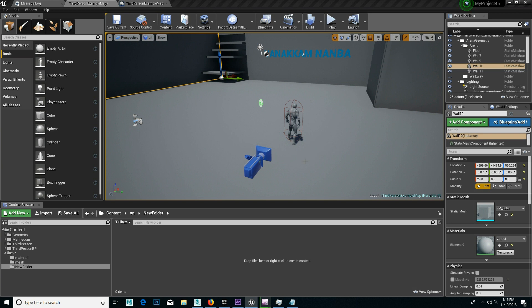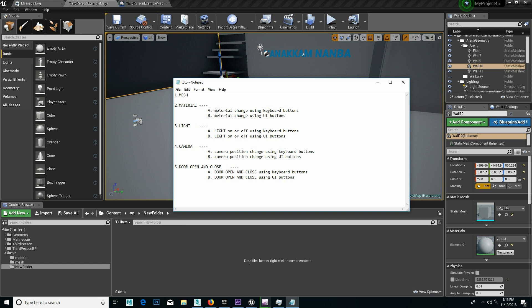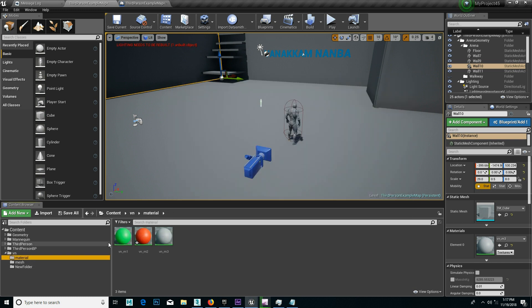Welcome to the class. We are going to change the material using keyboard buttons. In the keyboard button, there is a green color and a red color. You will see the material using keyboard buttons.